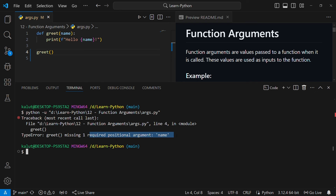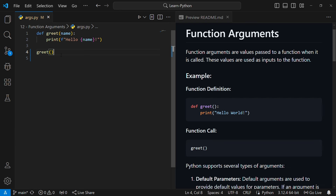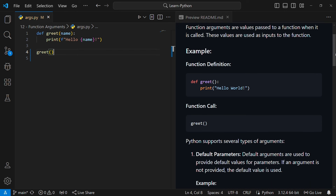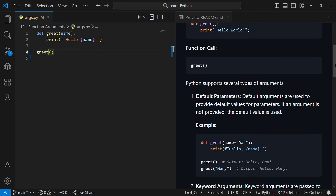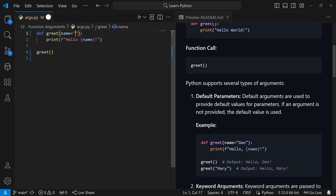This function requires an argument that you did not provide. Maybe you're building an application where when a user signs up the name is optional. If someone provides the name you want it displayed, and if someone does not provide the name you want it to display something like 'user'. That is where default parameters come in. A default parameter provides a default value if an argument is not provided. In this case you can say name equals 'user' as the default.